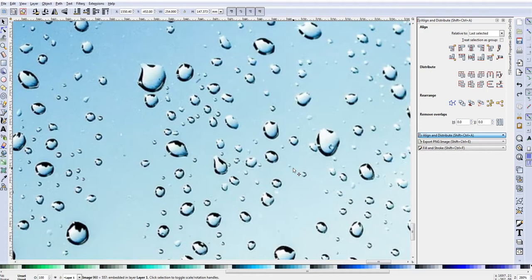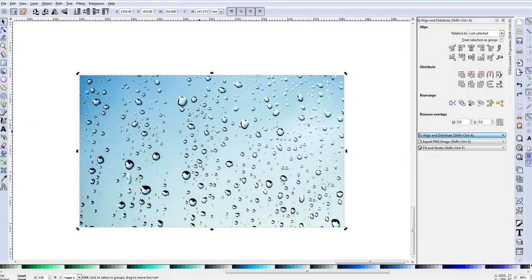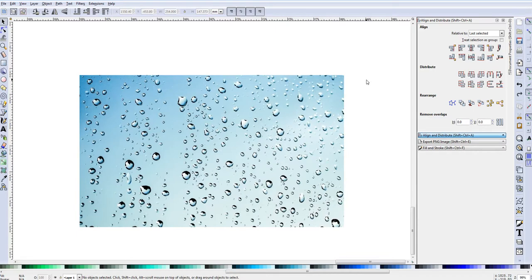This video is going to be how to get a water drop effect using Inkscape. What you see on the screen is an image I got off a site I like to use where I can get royalty-free images that are free to use for commercial and personal purposes. The first thing we want to do is make sure that we select the image.